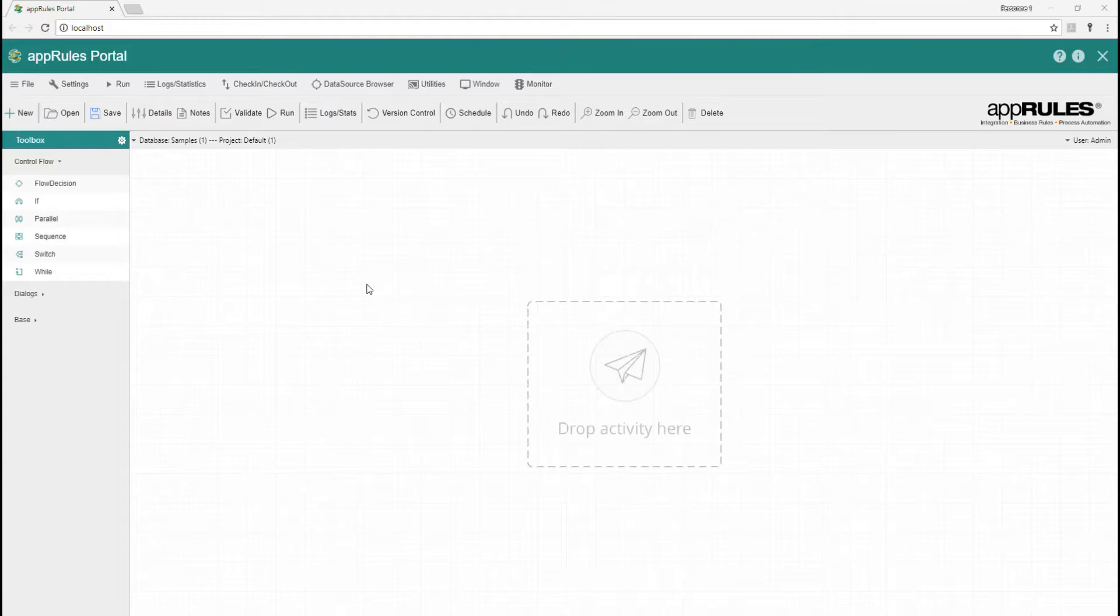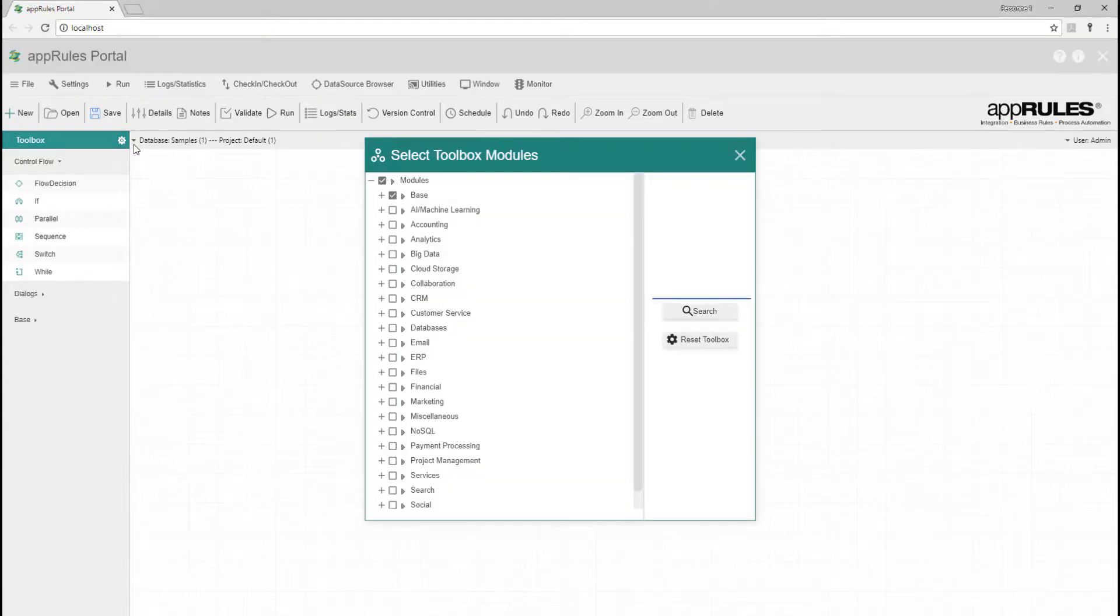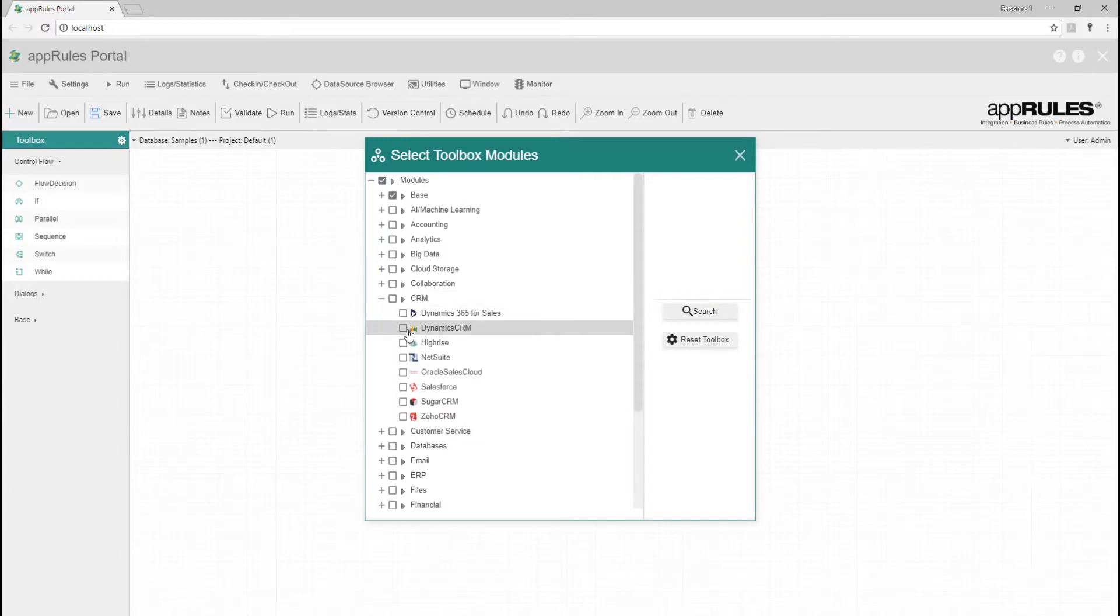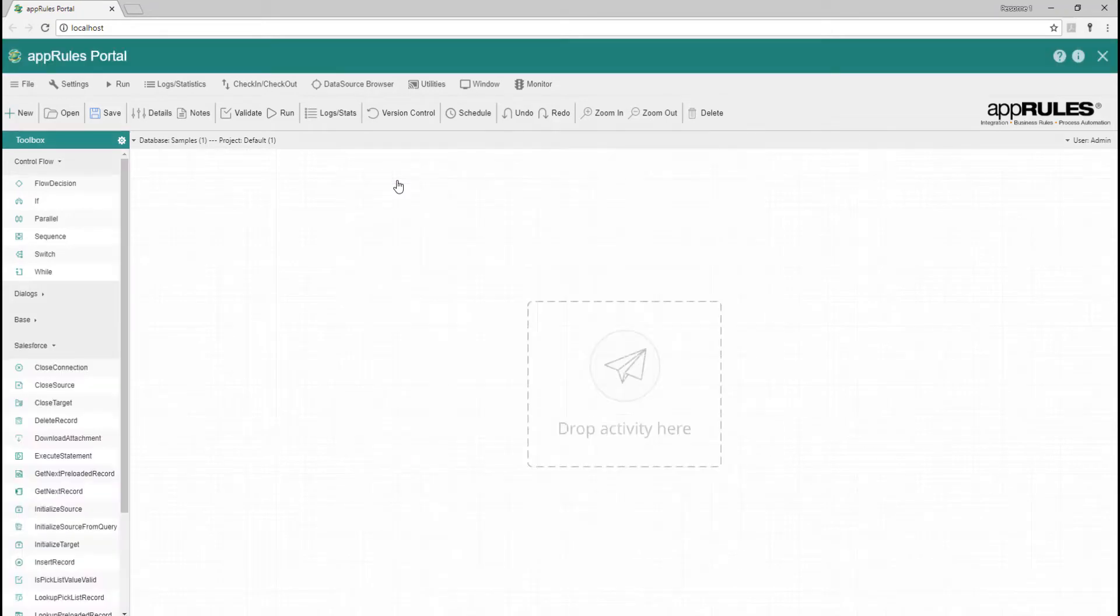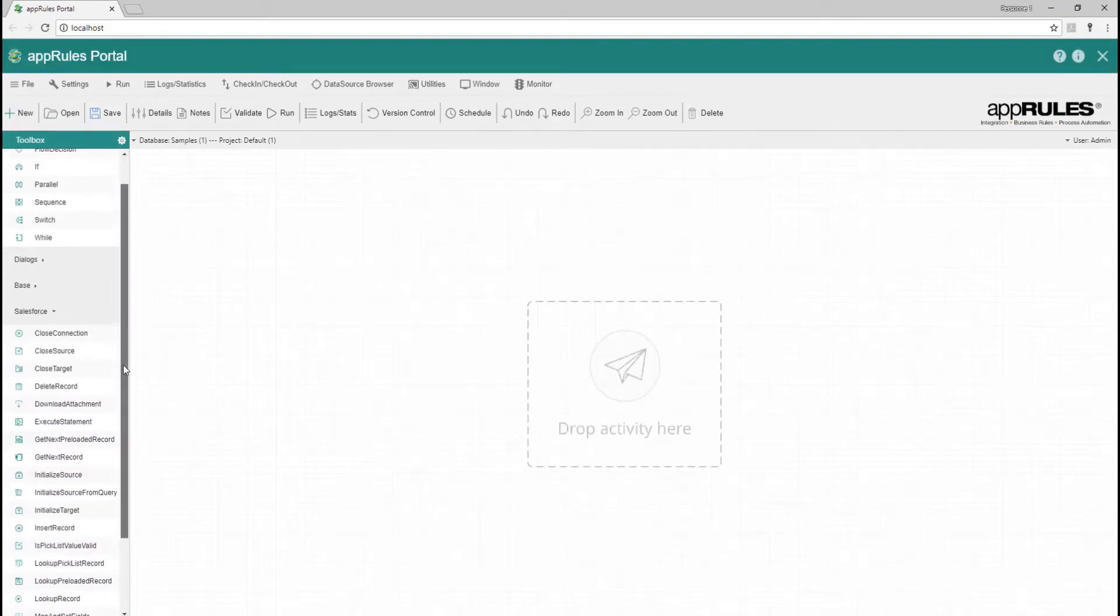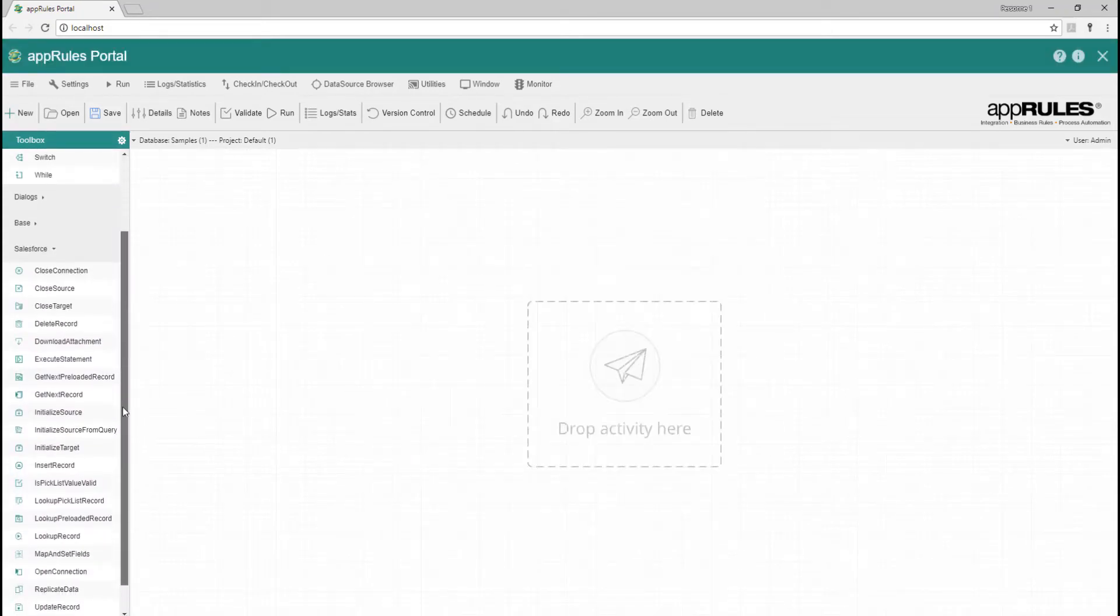First, let's add the Salesforce connector to the toolbox. Open the CRM node, select Salesforce, and reset the toolbox. As you can see, Salesforce activities have been added to the toolbox.